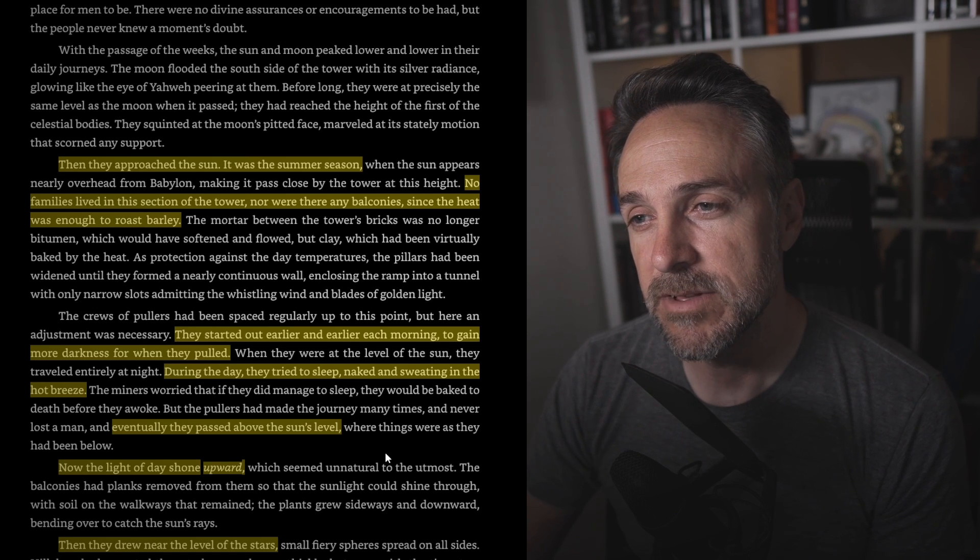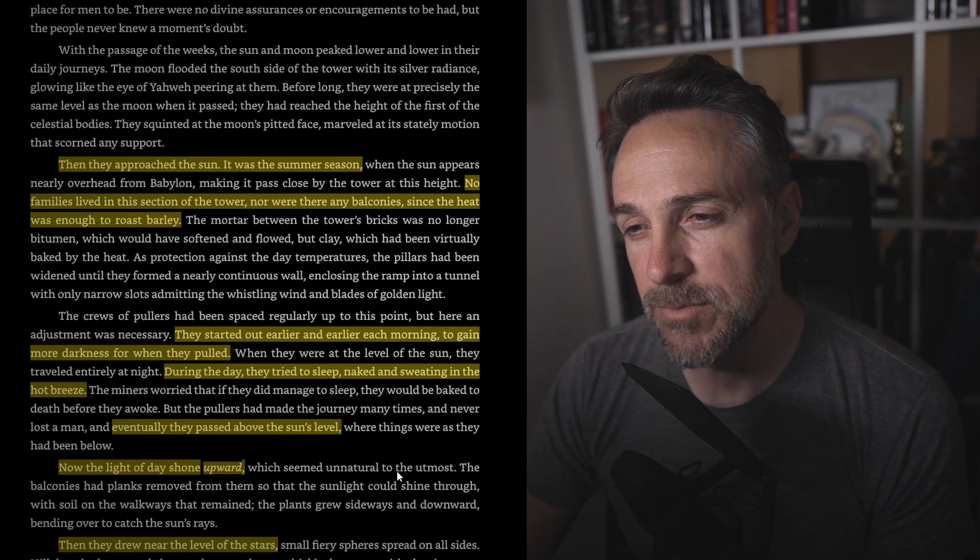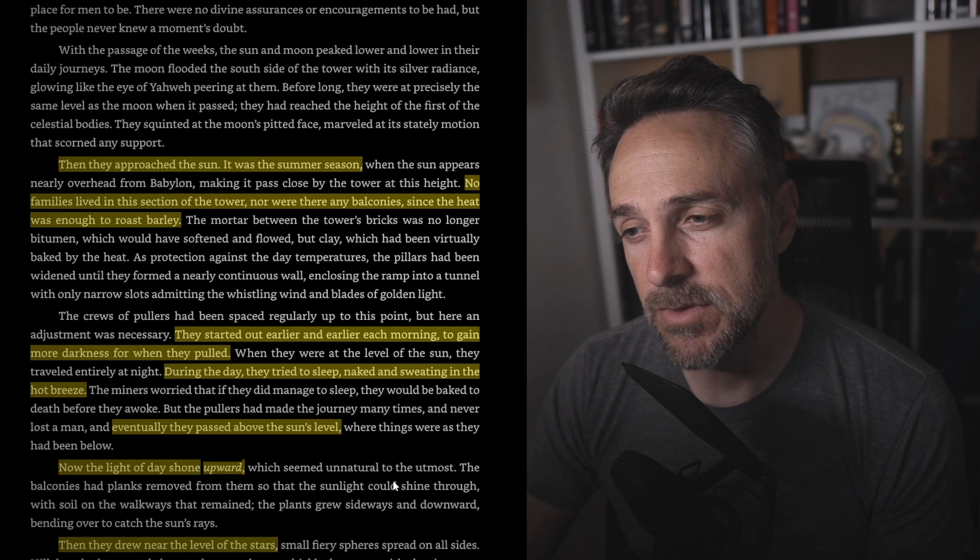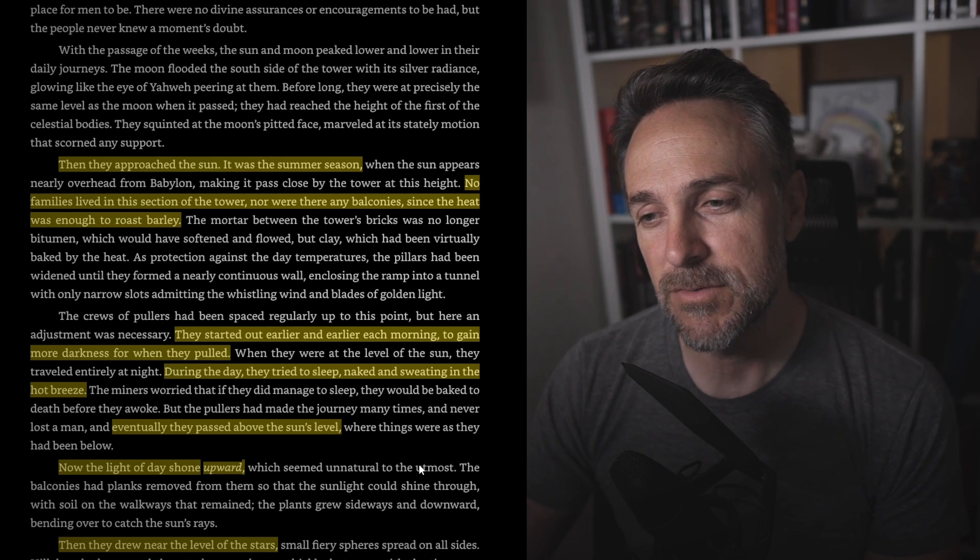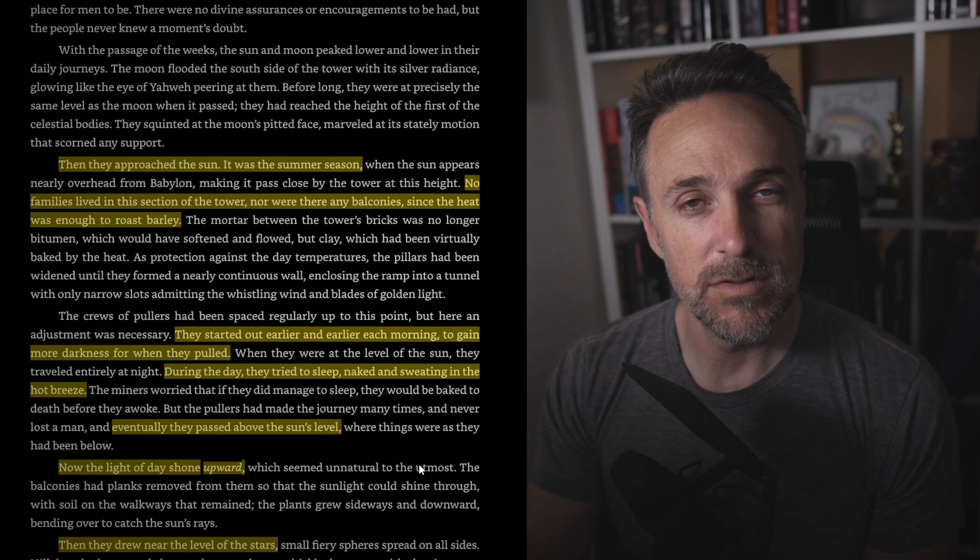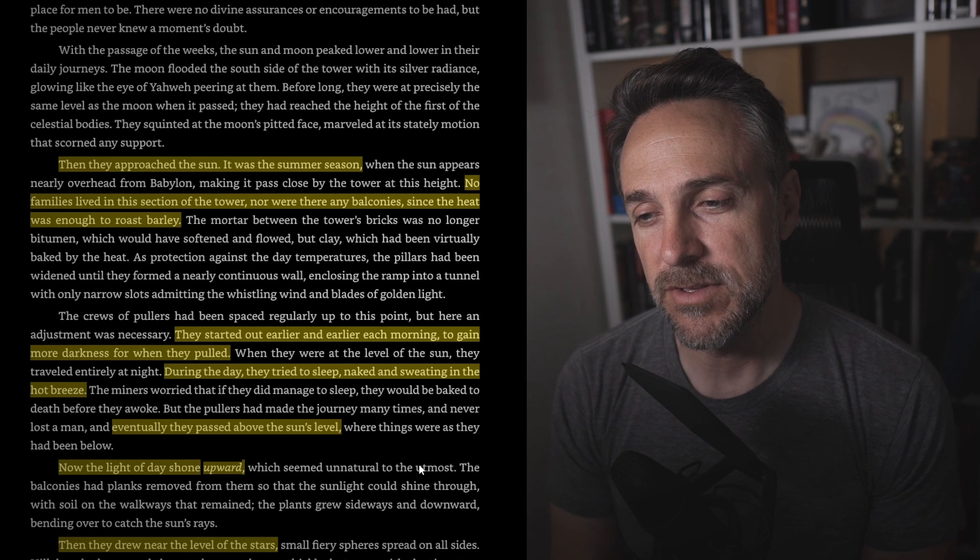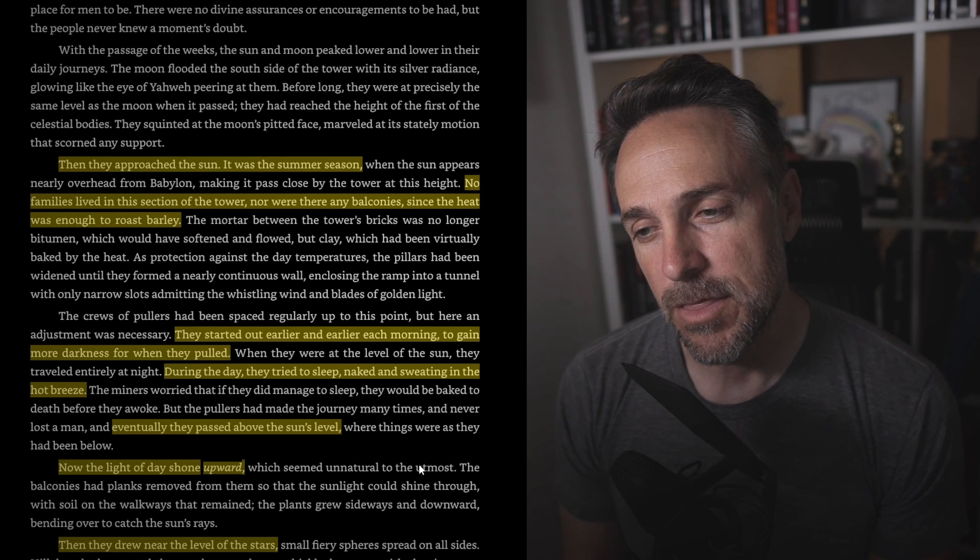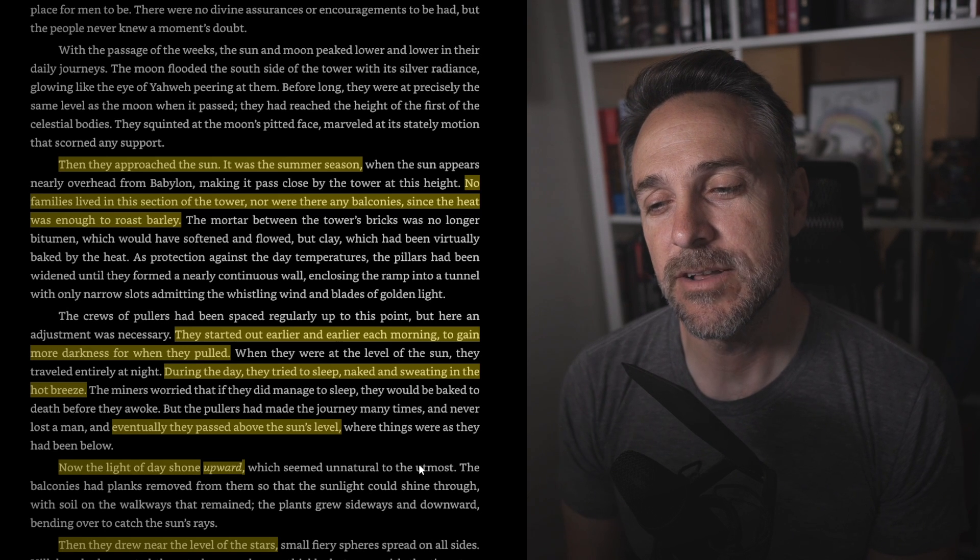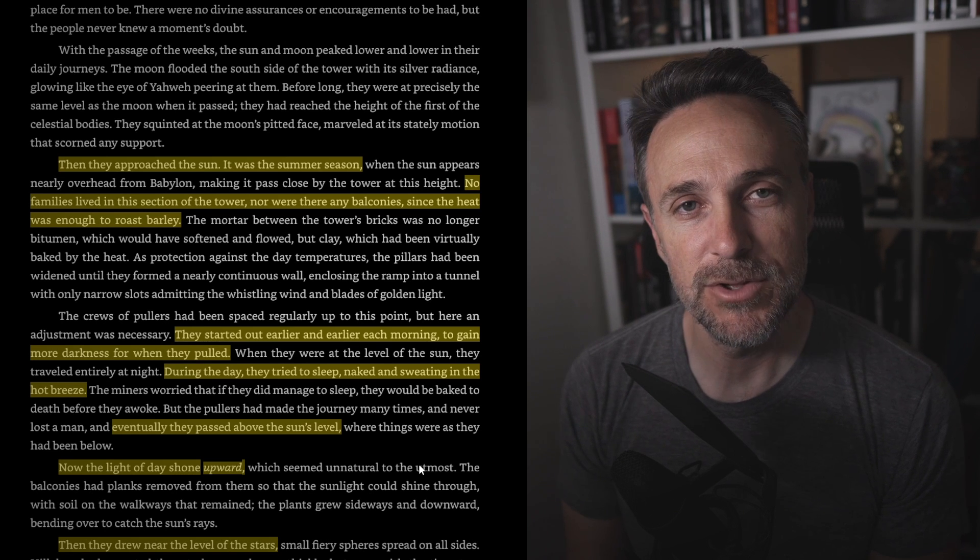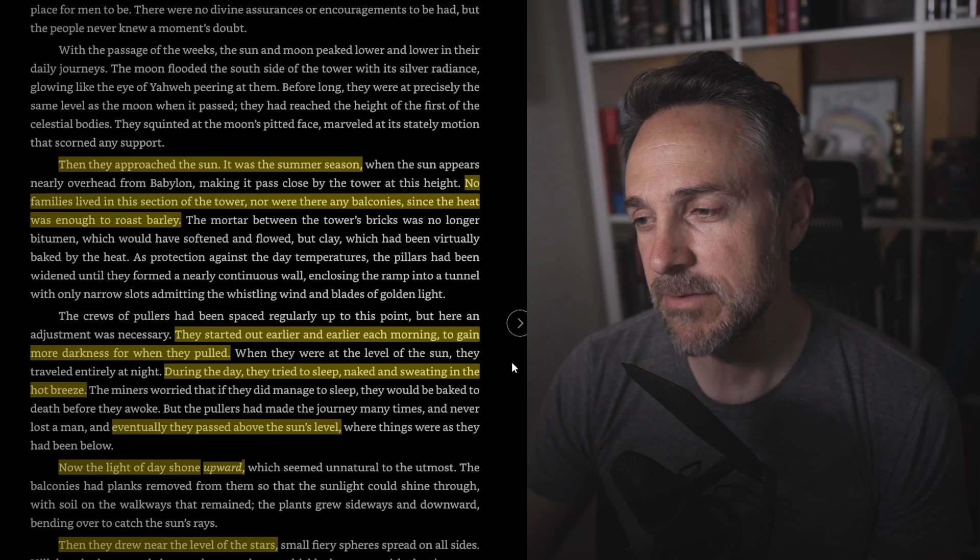Then they approached the sun. It was the summer season. No families lived in this section of the tower, nor were any of the balconies since the heat was enough to roast barley. They started out earlier and earlier each morning to gain more darkness for when they pulled. During the day, they tried to sleep naked and sweating in the hot breeze. Eventually, they passed above the sun's level. Crazy, and I think this is an apt time to talk about, she is okay, I guess. She is a Discord user on my server, and she did some Googling and found what does the tower look like? What does the world look like? I'll probably throw a screenshot of what that looks like up here, or at least what whoever answered that question thinks it looks like. But again, more Babylonian lore kind of thrown into the mix of the story. Now the light of the day shone upward, mind blown. The sun is below us now, but we know that the way our solar system is constructed, that is entirely impossible, but the way this ancient Babylonian world was constructed with the concentric circles, this seems to be possible. But then they drew near the level of the stars. Wow, even in space.